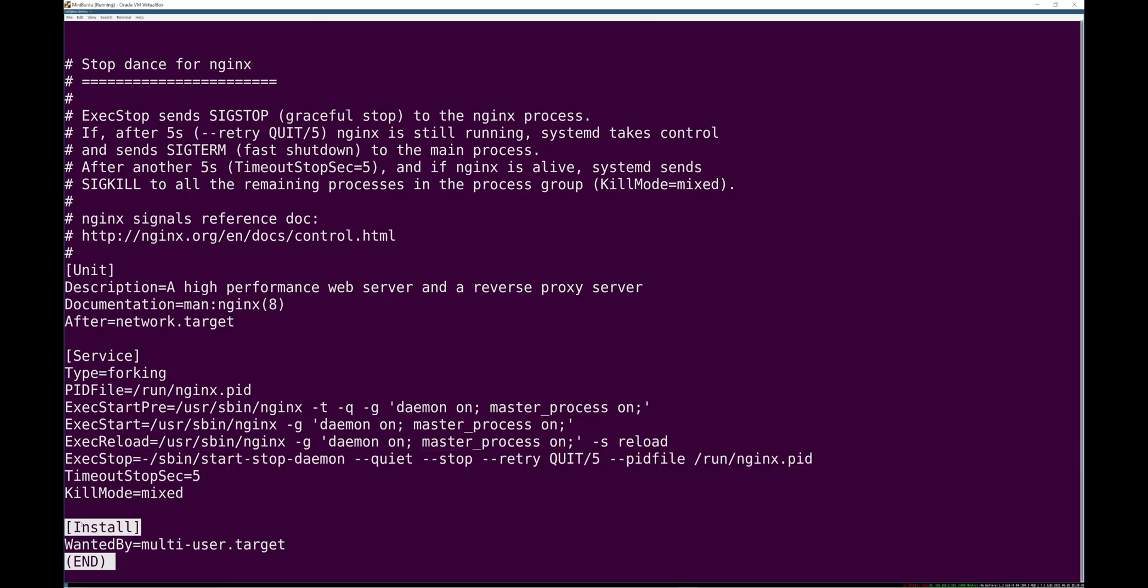Finally, the install section tells us, or tells systemd really, when, at what point should this unit be running? What wants this?